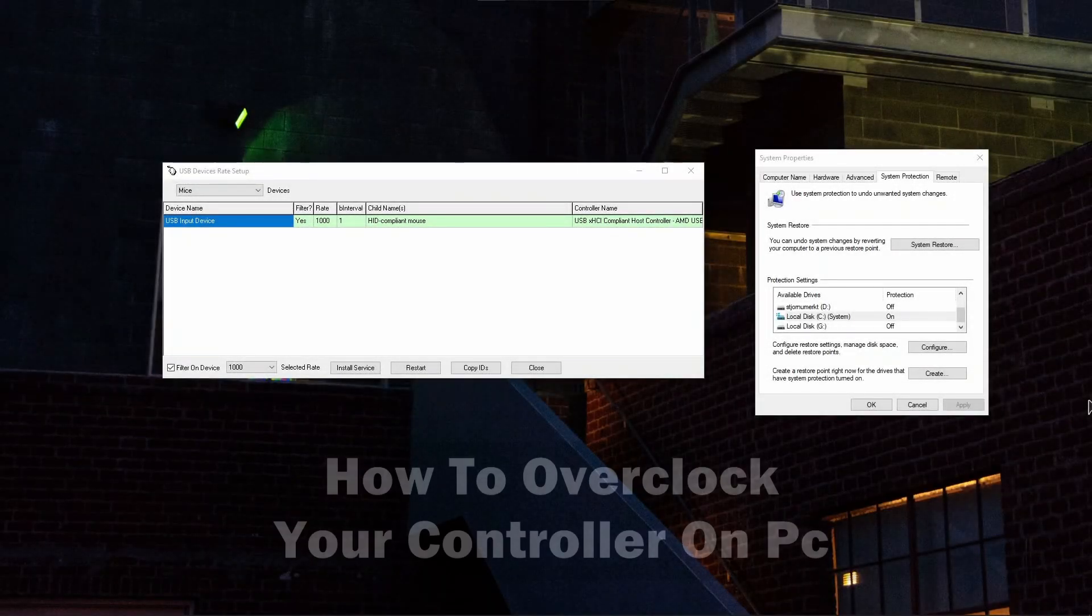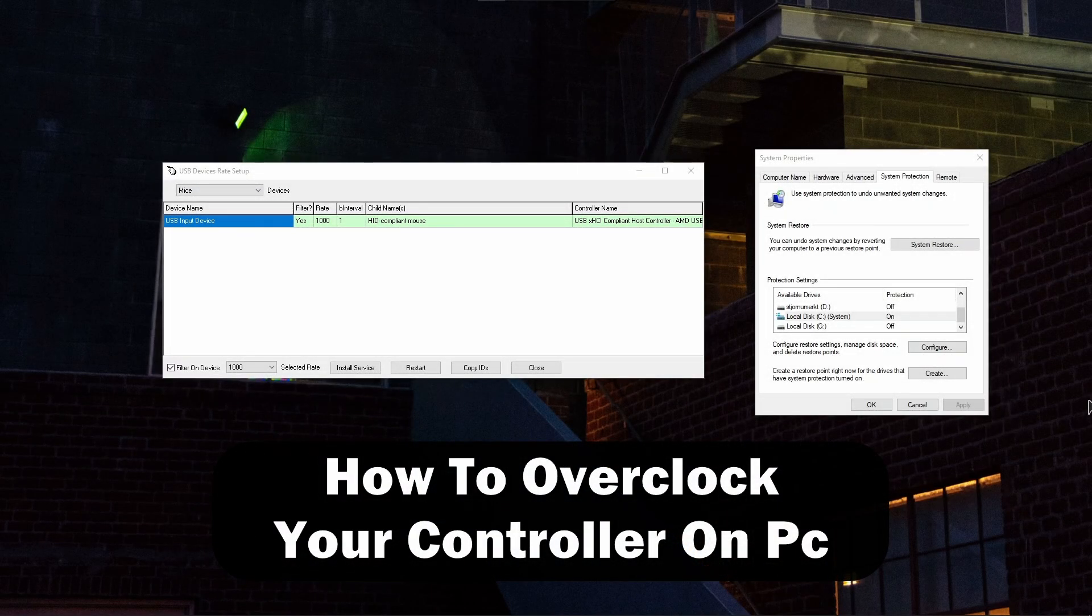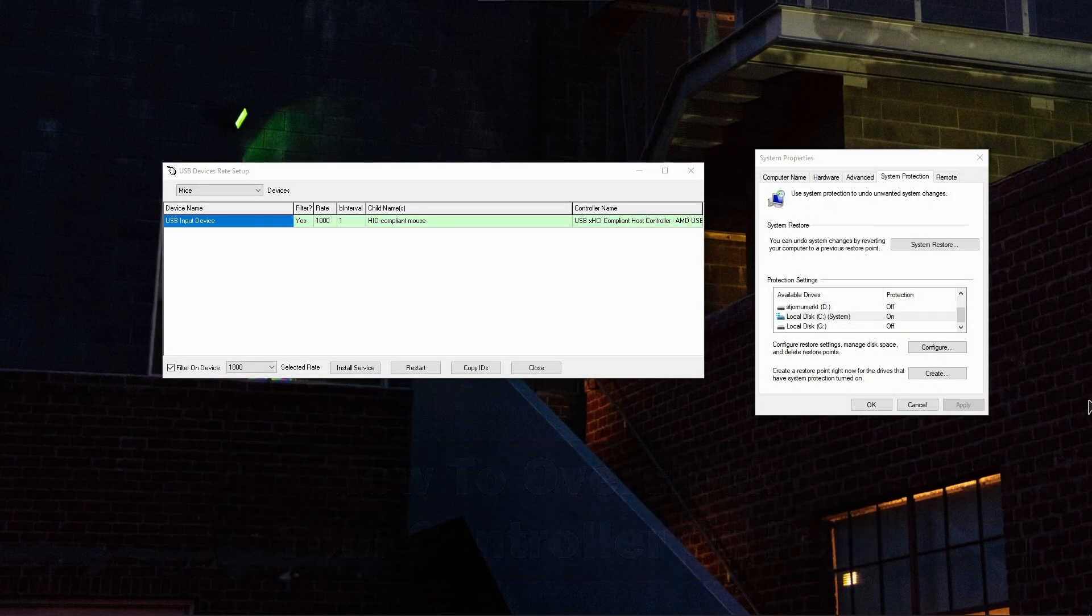Hi everyone, welcome to the channel. In this video I will quickly show you how to overclock your controller on PC.